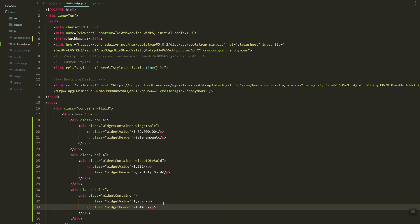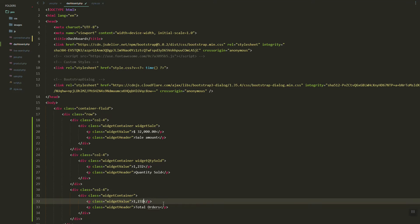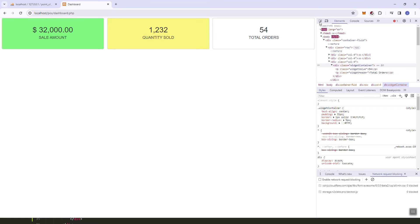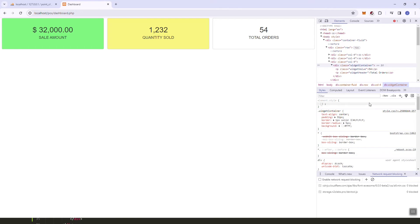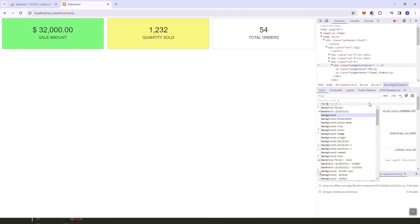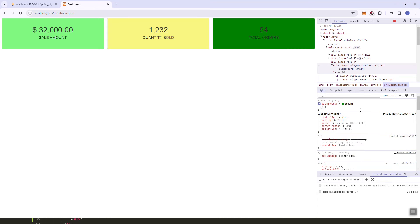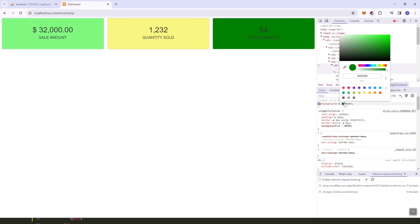Instead of the product breakdown, let's replace that with the number of orders. Let's also add the background style of green.